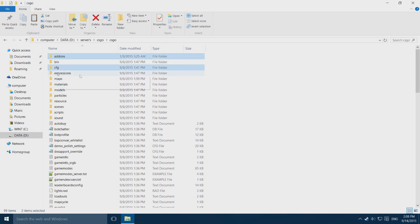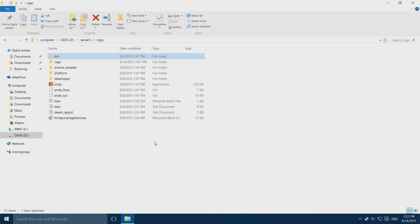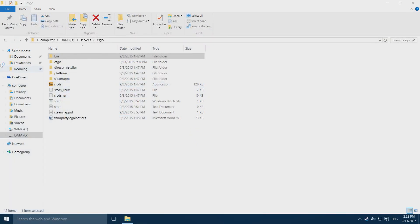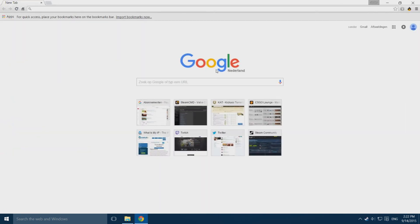It might ask you to merge these two config folders, just press yes. After you have pasted the files in the folder, let's go ahead and open up your browser again and go to the Steam website.